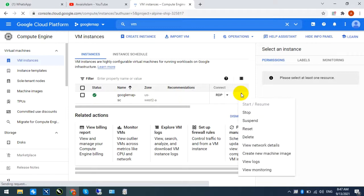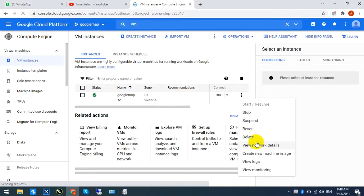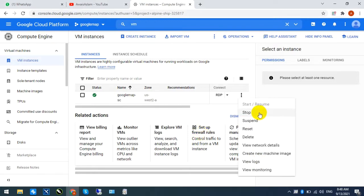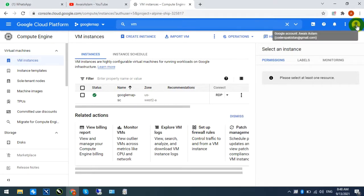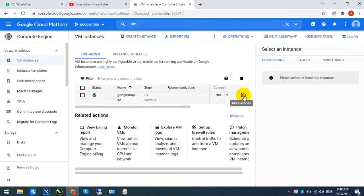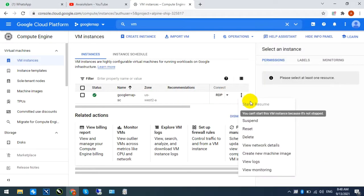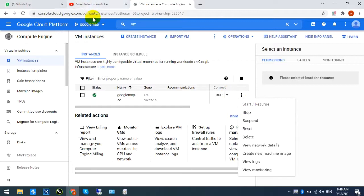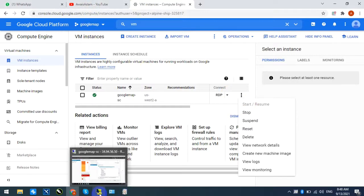Here you can see stop, suspend, reset, delete. These are all options. You can click on the stop button. It will take time and stop. Then you can click on the start button and your system will start.